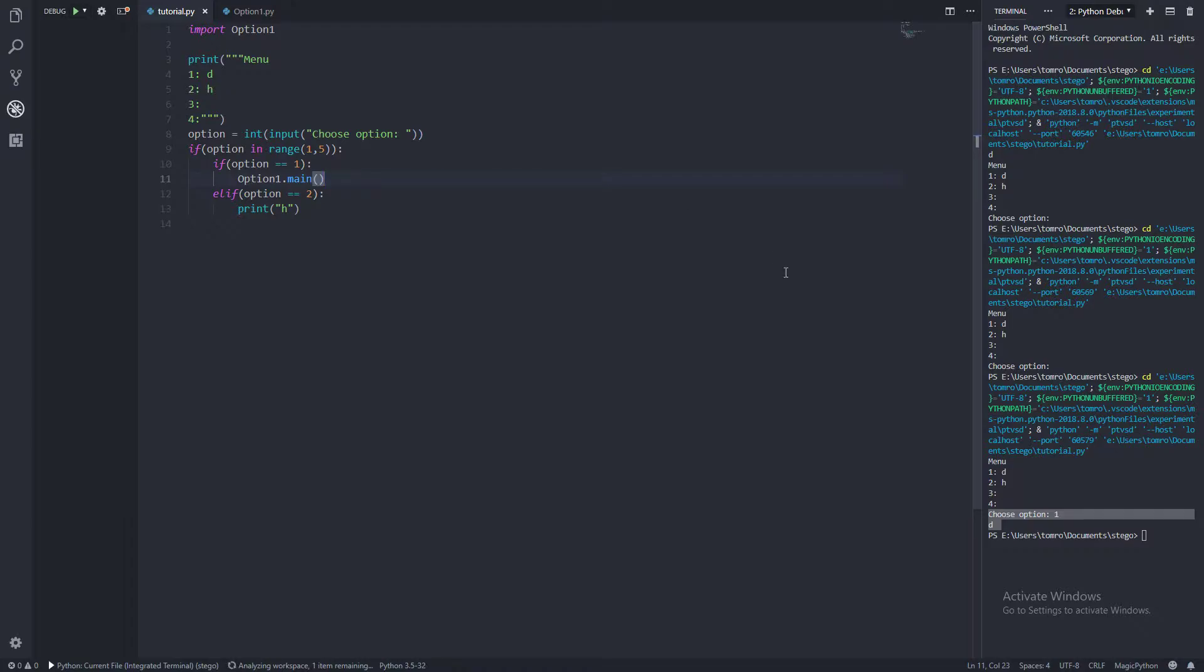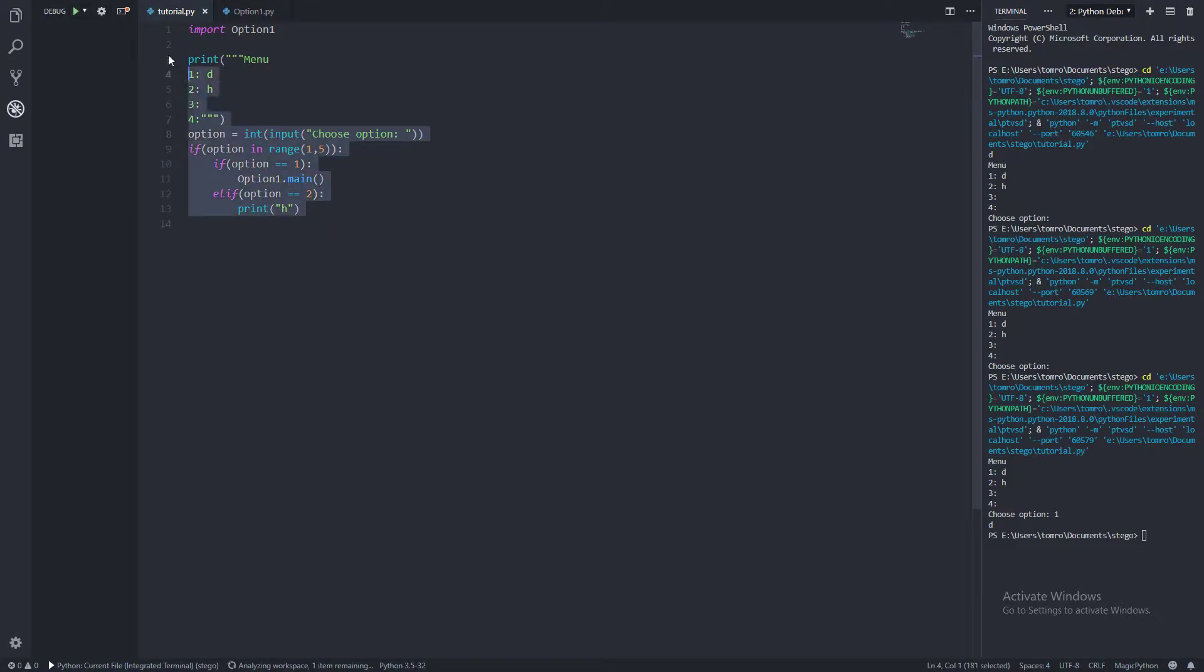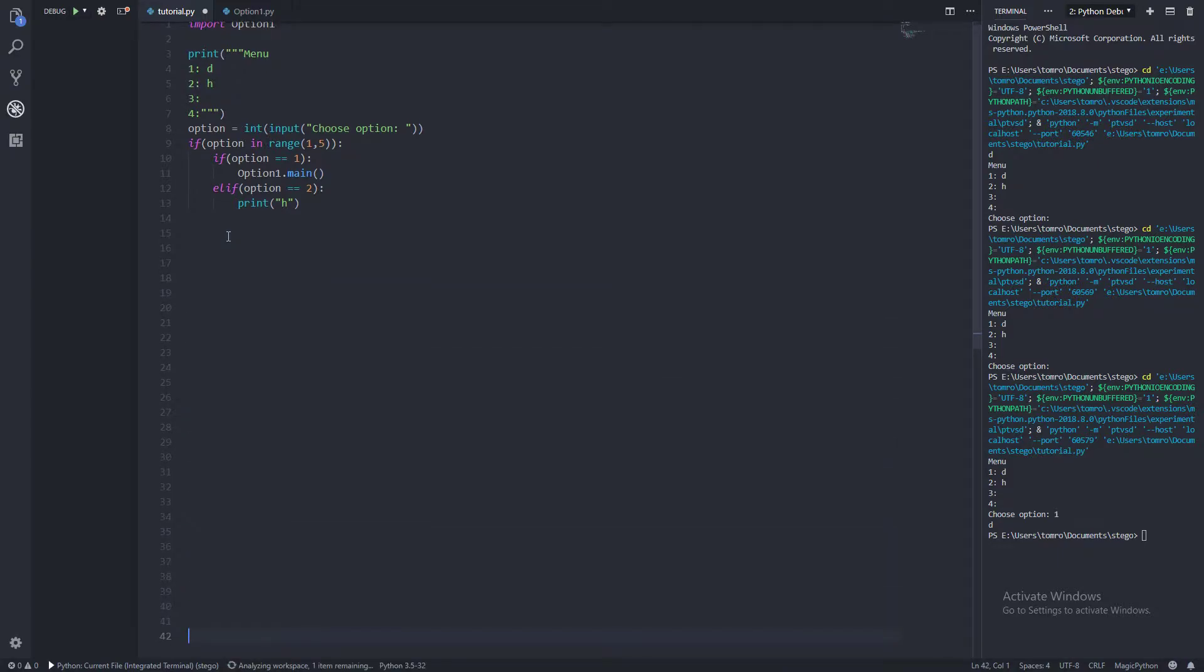Now you may be thinking, what is the point in this? What do we gain from using this? Well, it means we can have one file that maybe goes to like 50 odd lines.